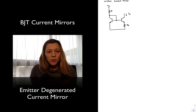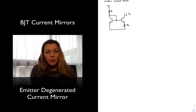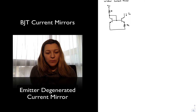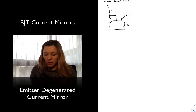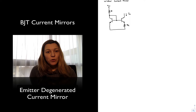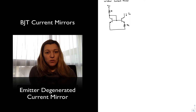Hello. In this video we are going to talk about the Widlar Current Source, or the Widlar Current Mirror. And before we go ahead and do the derivations, we are going to talk about its advantages already.